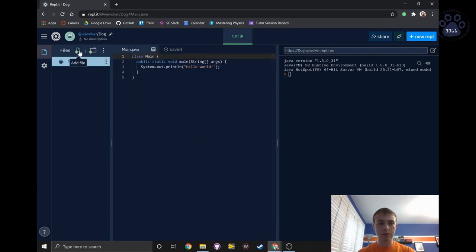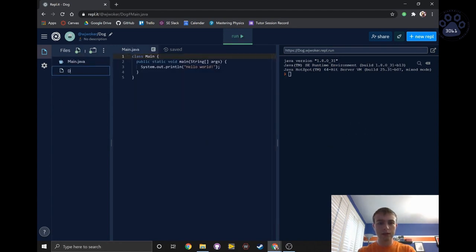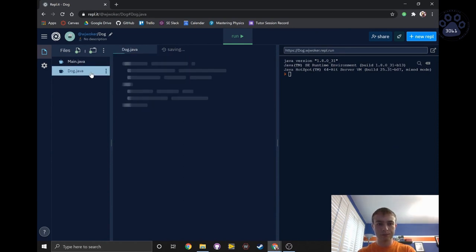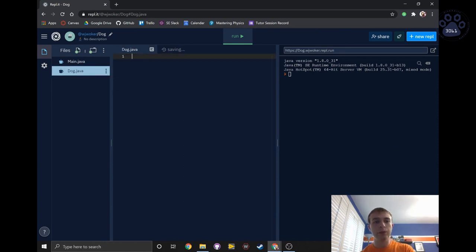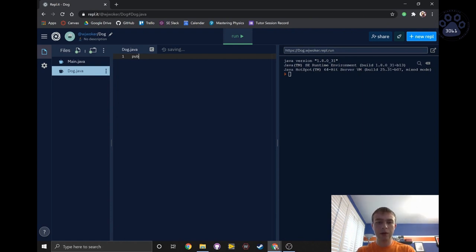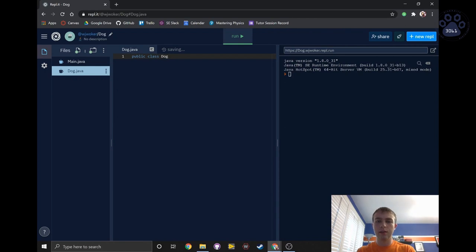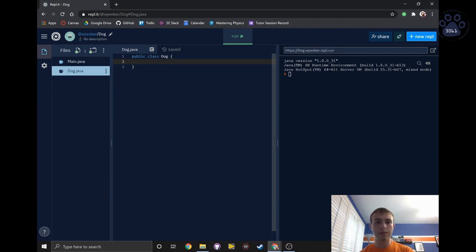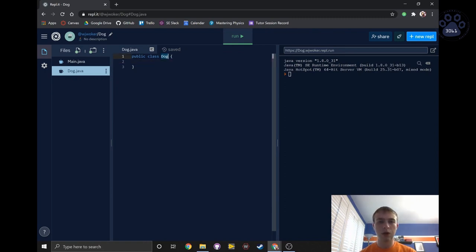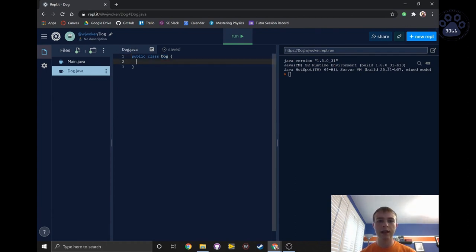So the first thing we're going to do is make a new file and call it dog.java. So now we will create the dog class. To start, we will write public class dog, followed by a pair of curly brackets. All of our instance variables and methods must go in between these curly braces. Also note that dog is capitalized. It's good code practice to keep your class names capitalized.